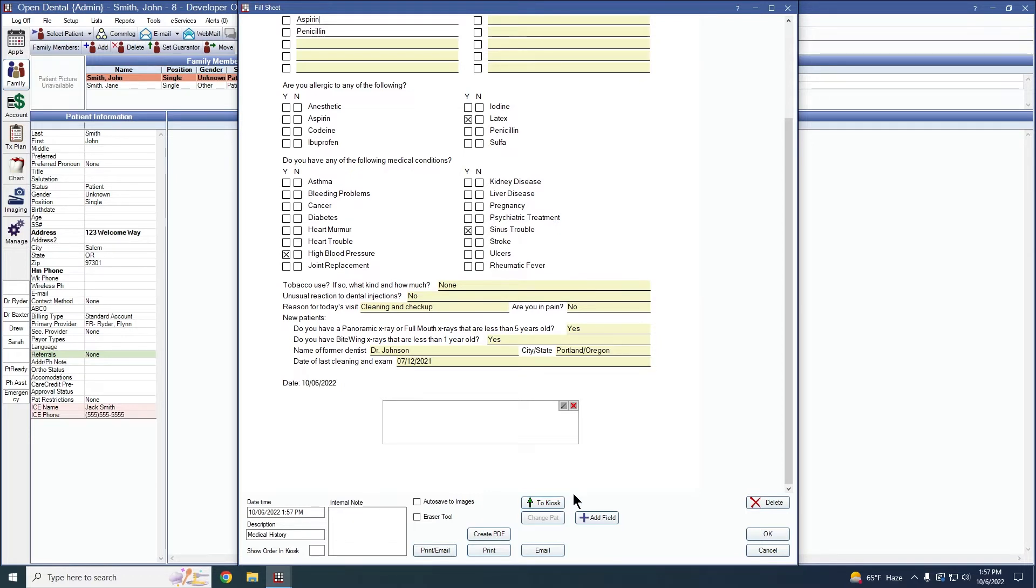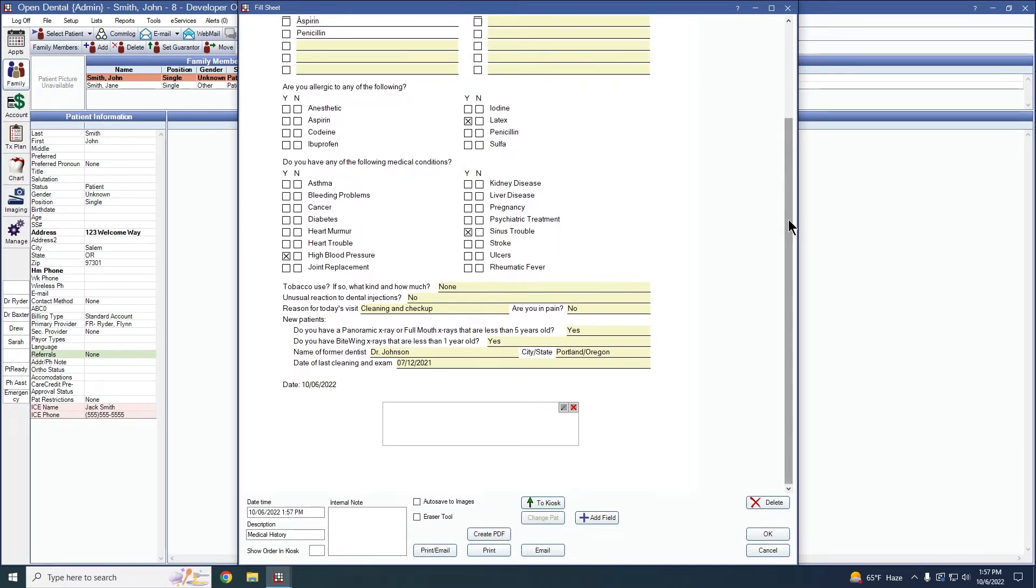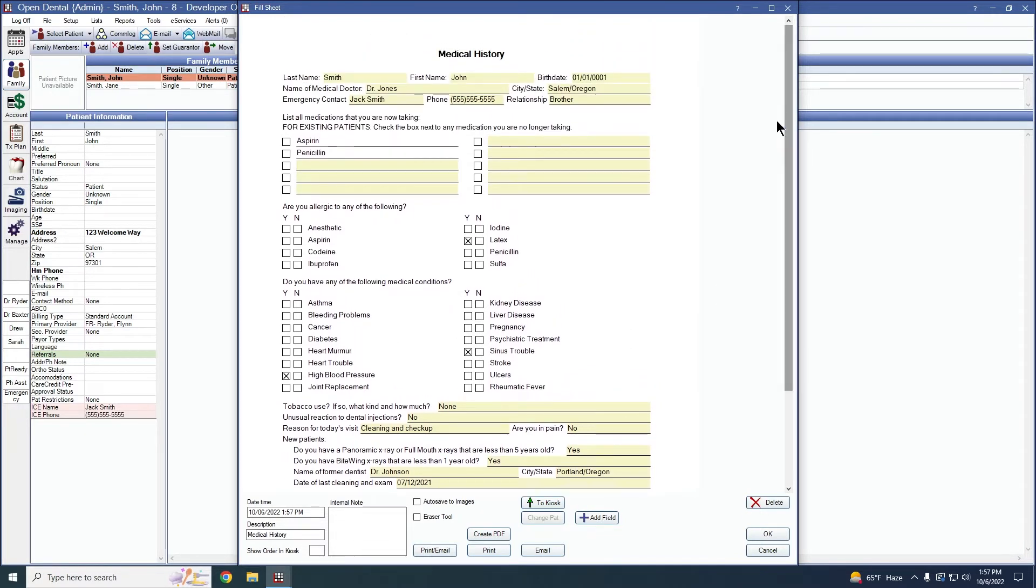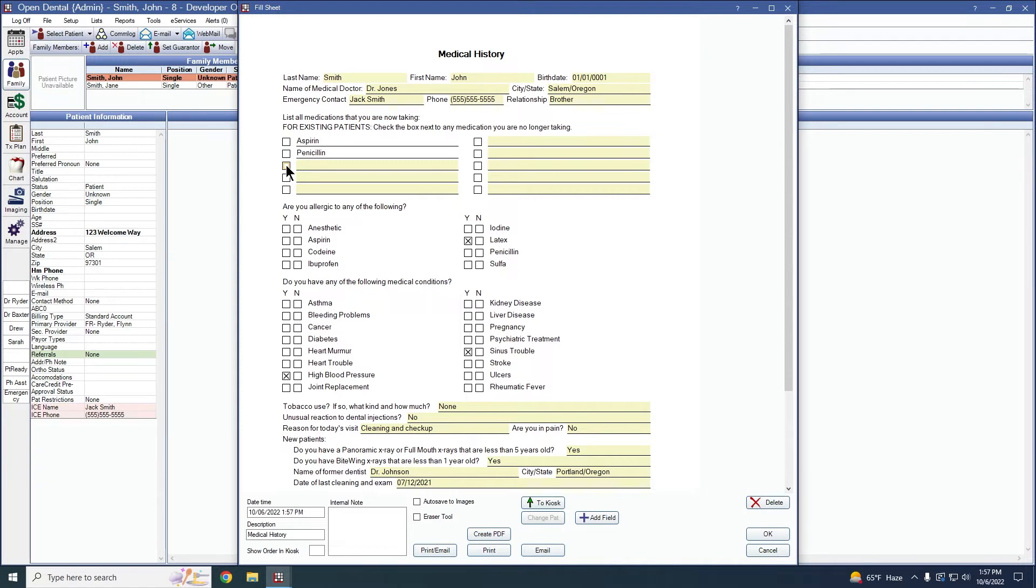It's very important in your sheet creation that you have certain fields available. For medications, you want to make sure that you have these boxes here. These are called check med boxes. These are going to be the no's for each typed yes response.